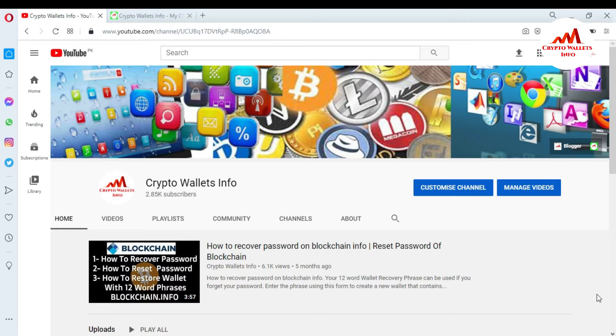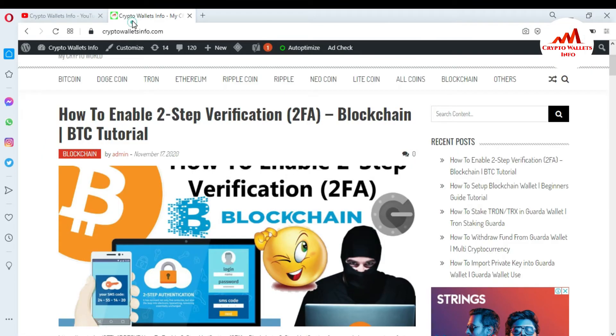Please subscribe to my channel. My channel name is Crypto Wallets Info. Also press the bell icon button. You can also visit my website at cryptowalletsinfo.com.